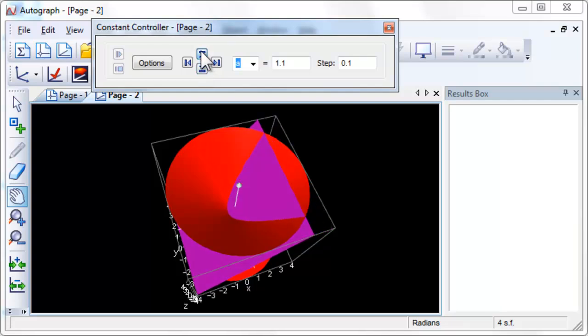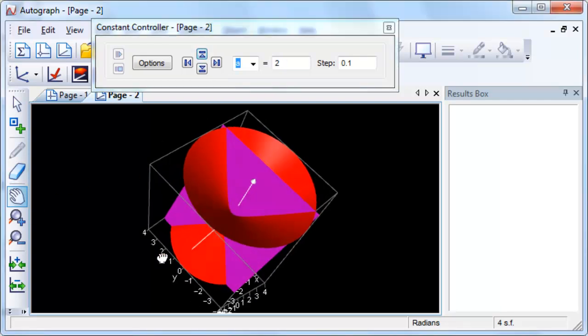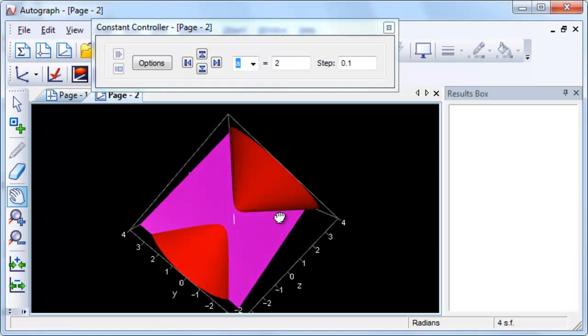Use the Constant Controller to increase the value of A to 2. Use Drag Mode to view the intersection of the cone and the plane from different angles. What shape is this intersection?